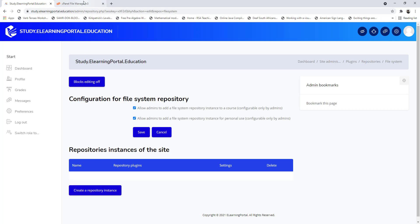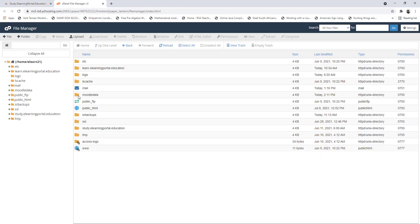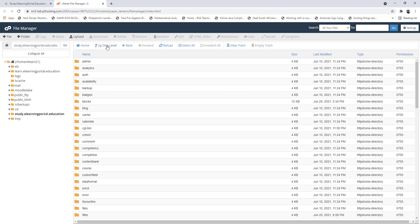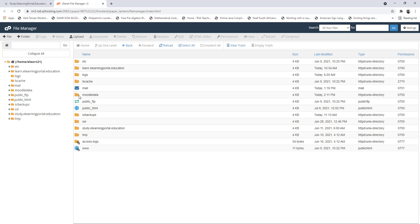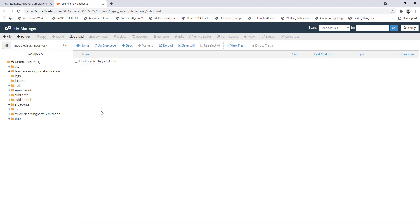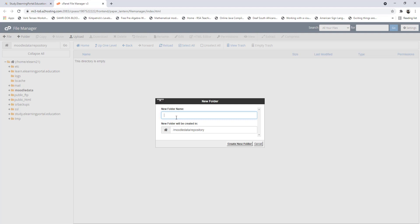Before you do that, go to your Moodle data folder within your Moodle installation — this is outside your Moodle folder. Here is my Moodle site, and my Moodle data folder is outside my Moodle site on my server. Click on Moodle data and where you see repository, create a new folder here.